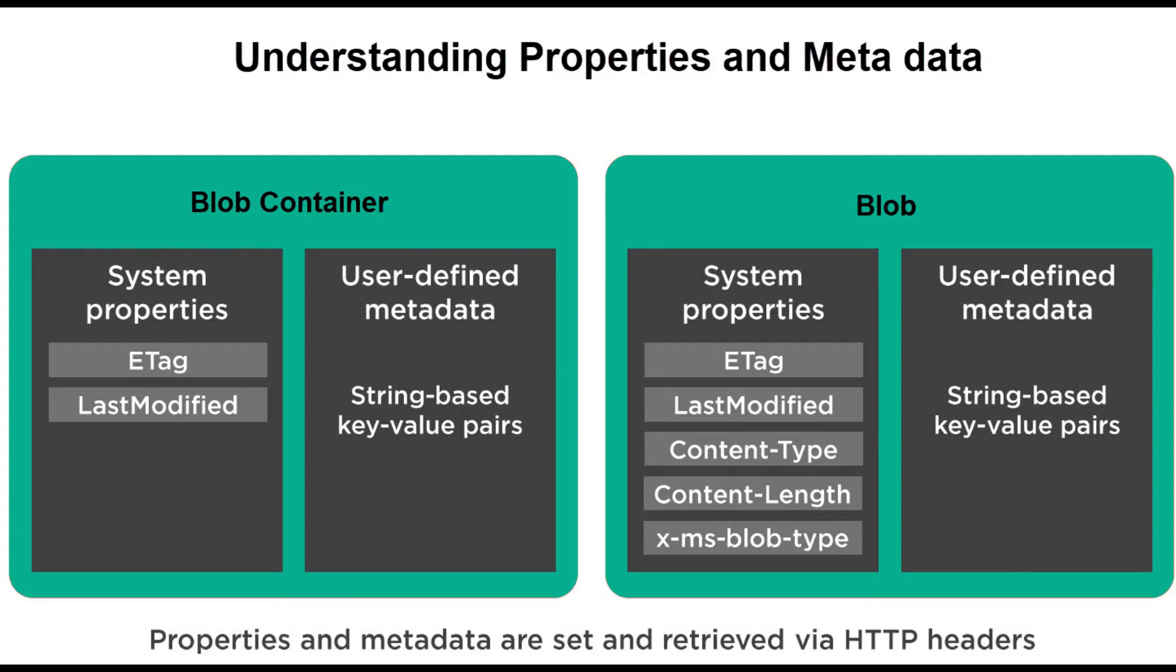Properties like ETag or last modified are read-only properties. Properties like content type you can set on a blob and read from the blob. A blob container can contain user-defined metadata - metadata are string-based key-value pairs that you can store on the container. Metadata also exists on the blob. Properties and metadata are set and retrieved via HTTP headers. Come let's take a look at the demo in the portal.